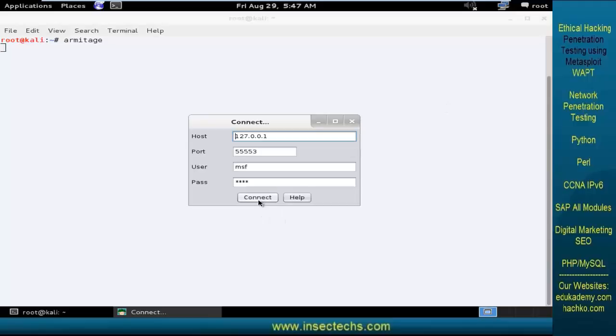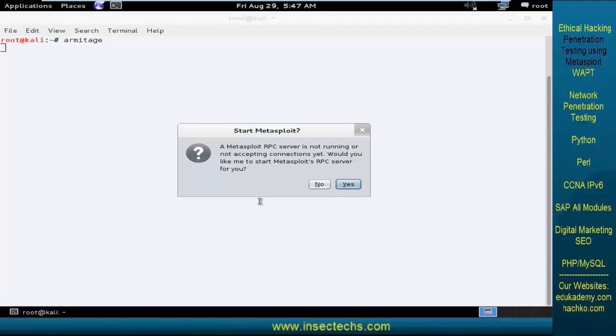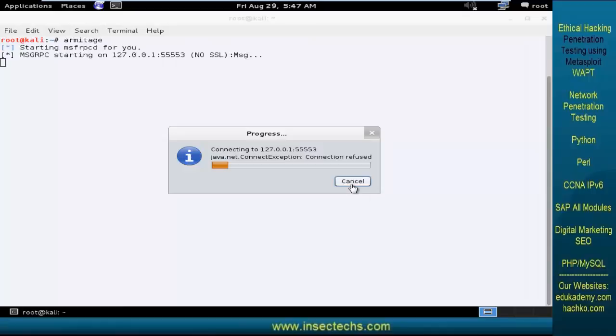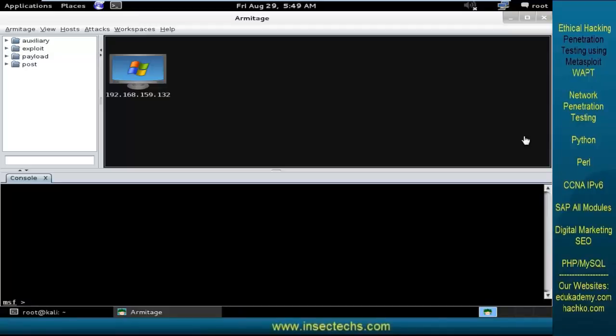Click on connect. Start the server. Yes. And finally, Armitage is loaded.